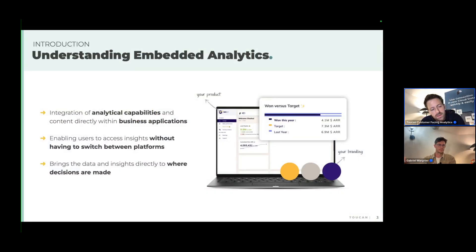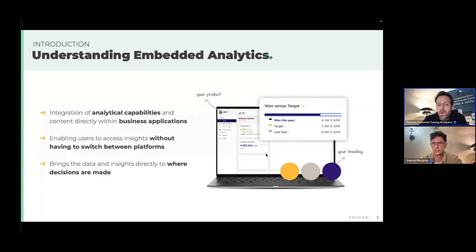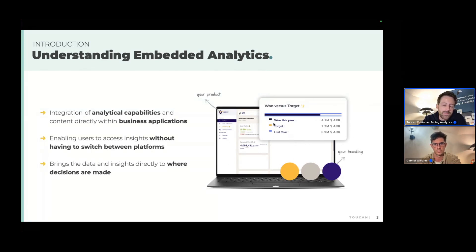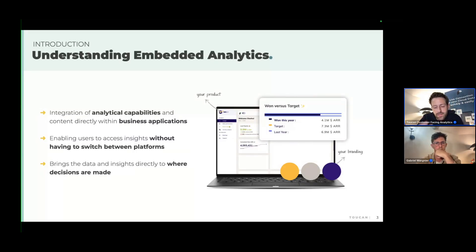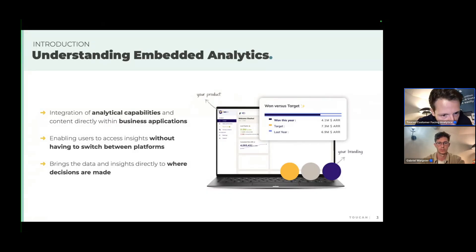For those who don't know this term: embedded analytics is a part of the analytics world where charts you build can be integrated directly into any website, application, or software. The end goal is a better experience for the end user, so they have insights from your data directly inside the software they use every day, avoiding the need to switch between platforms.